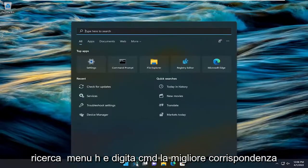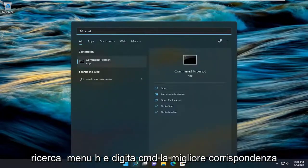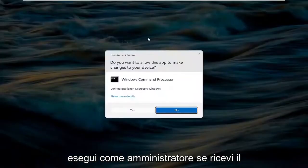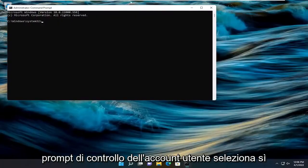Open up the search menu and type in CMD. Best match, come back with Command Prompt. Go ahead and right-click on that and select Run as Administrator. If you receive a user account control prompt, select Yes.